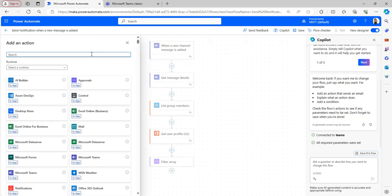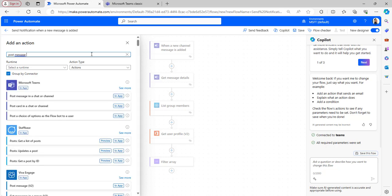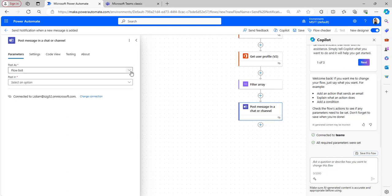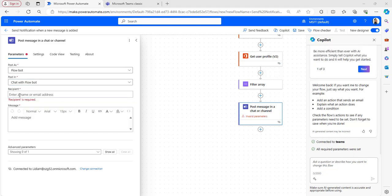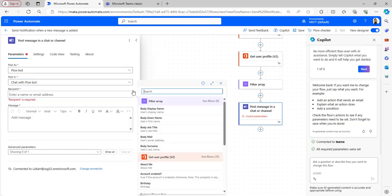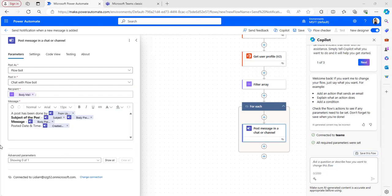Now I will take the flow action needed to send a notification — 'Post a message in a chat or channel'. Select the parameters according to your requirement. I will select it as Flow Bot, posting as a chat with Flow Bot. In the recipient parameter, select email from the filter array — take body mail — separated with a semicolon since there are multiple owners and members. In the message parameter, I have included details like who posted, the subject, the message content, and the posted date and time.